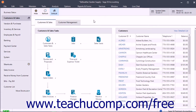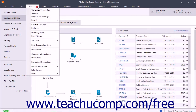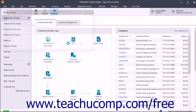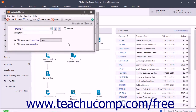To create job phases, select Maintain, Job Costs, Phases from the menu bar to open the Maintain Phases window. Type an ID for the phase into the Phase ID field, then enter a description of the phase into the Description field.